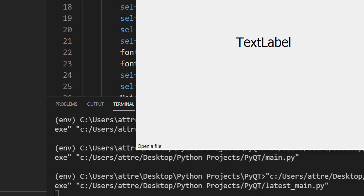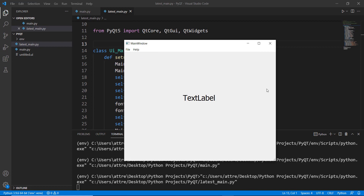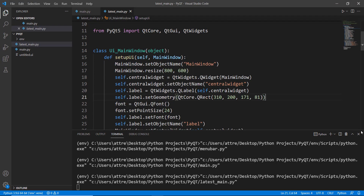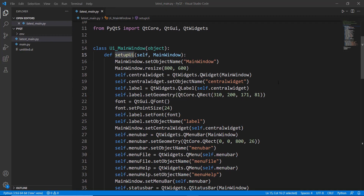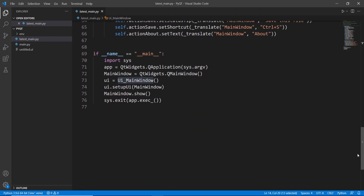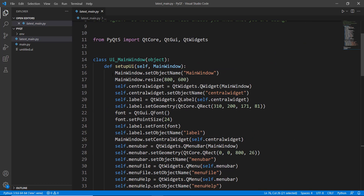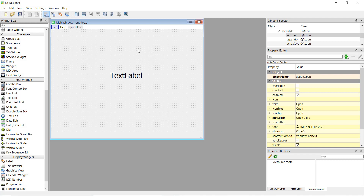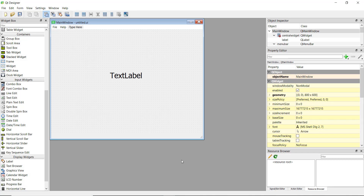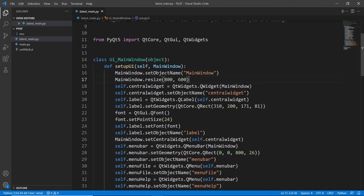Now we need to do something whenever the Open button is clicked, using something known as a triggered option inside our code. Let's first understand the code structure. We have our Ui_MainWindow class being called inside the main method where we create an app, create a main window, show it, and make sure it runs properly. Inside Ui_MainWindow we have setupUi — the setup user interface — which is responsible for all the interface elements like labels and buttons. We set the window resize, size, and object name.